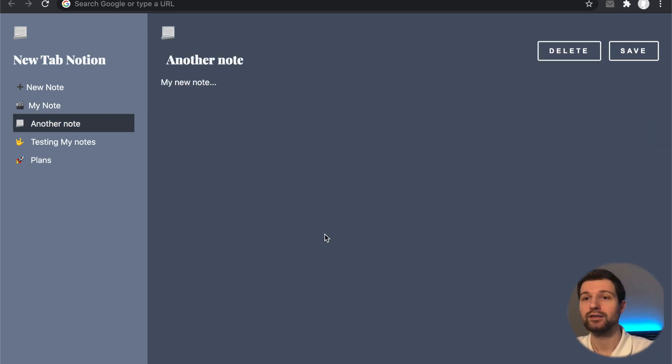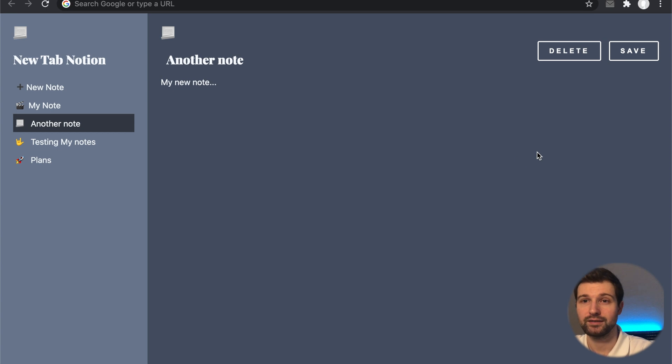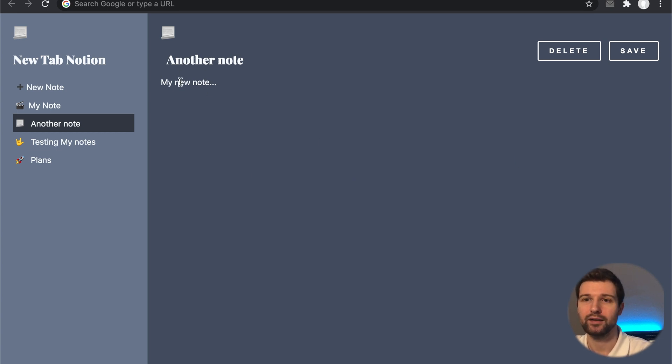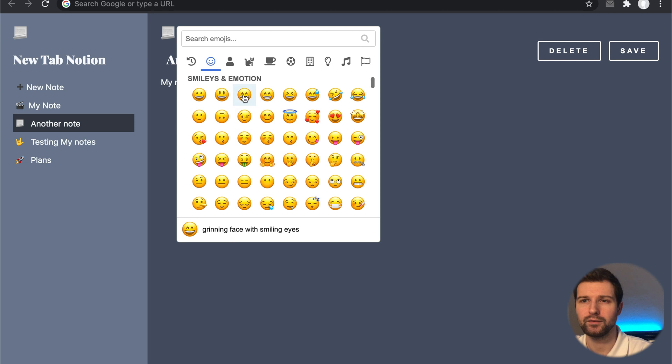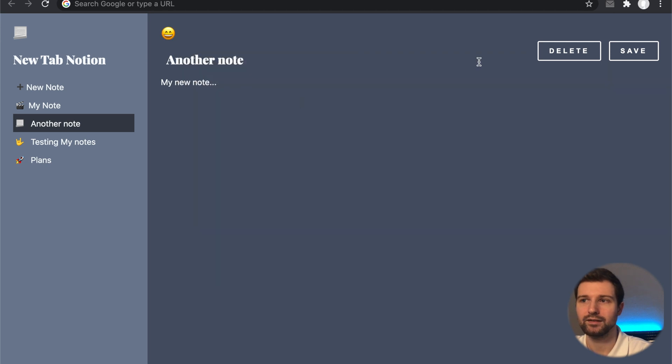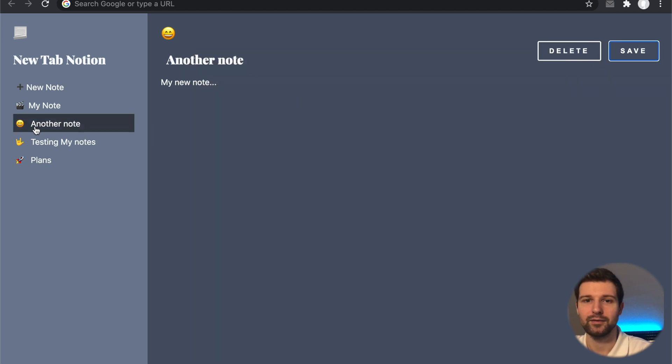So here you can see on my screen, this is the extension that we're going to be creating. We have a title, an area where we can add our note, and we can change the emoji that the note will have. If I change this and save, it'll update over here.